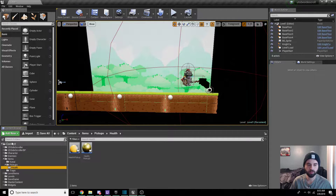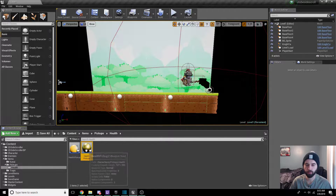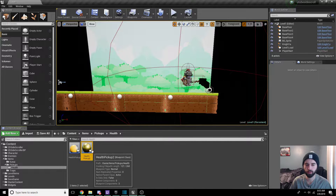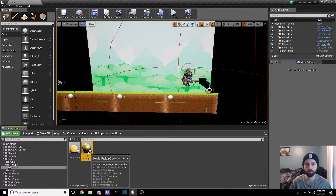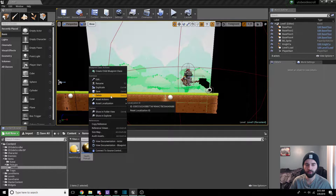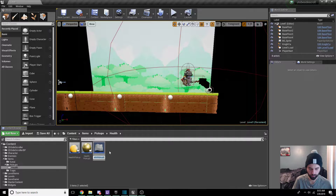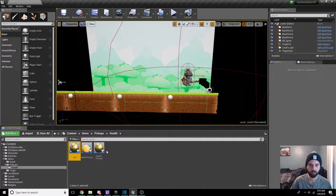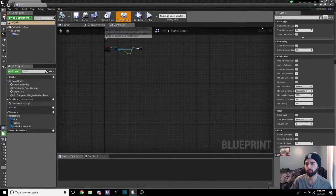The first thing you're going to want to do is navigate in the content browser on the left-hand side down into our items tab and into our health tab. Click on health pickup 2, the one we used for the video. I made a health pickup 1 to figure it out myself and then did health pickup 2 in the video series. Go ahead and click on that and duplicate it. Change the name to coin — I spelt coin wrong but you get the idea, it'll be 'koi'. Double click on the blueprint.